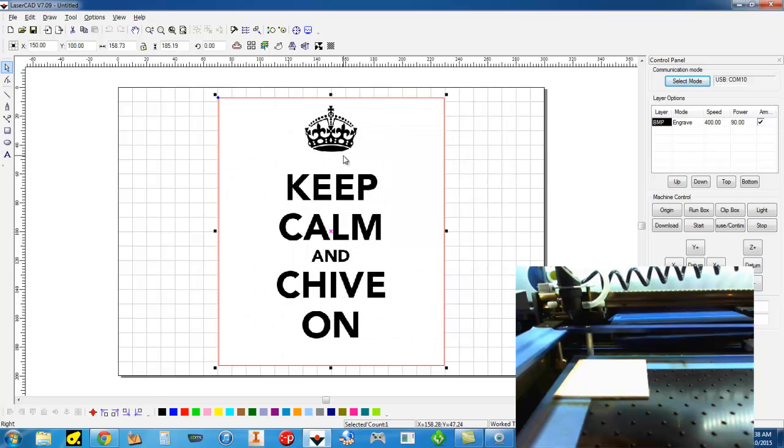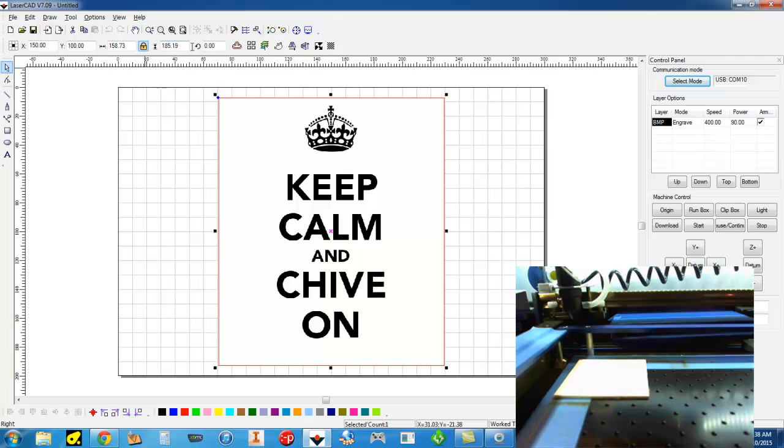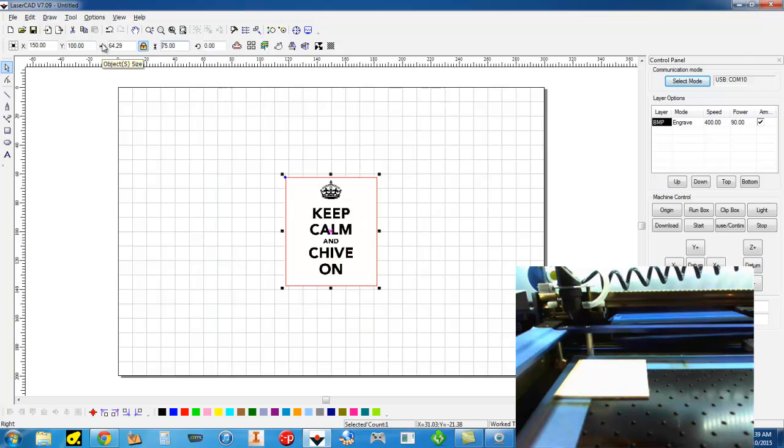First thing I'll do is I will scale the image to match the size of my material. What I'll usually do is since this is a square piece of material, I'm only going to change one of the dimensions, whichever one is larger. And I'm going to click this little box here and it's going to proportionally scale it. So let's make this one 75 and press enter. So this will now fit in my material.